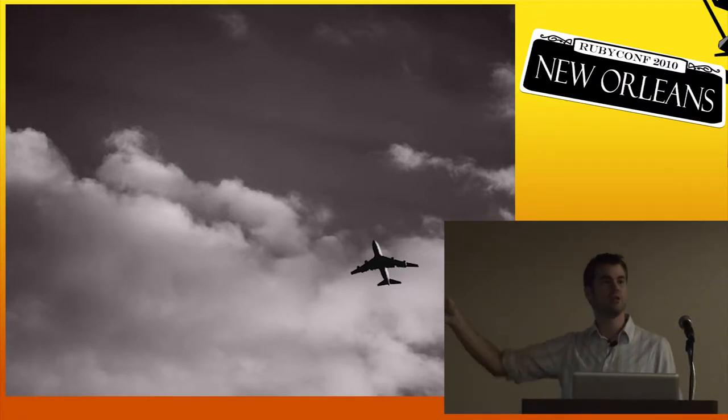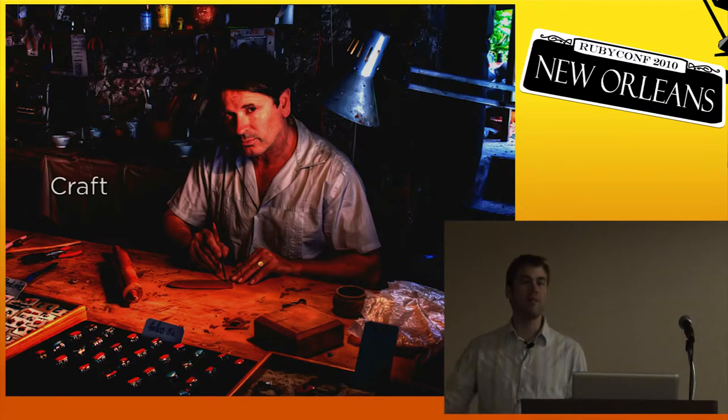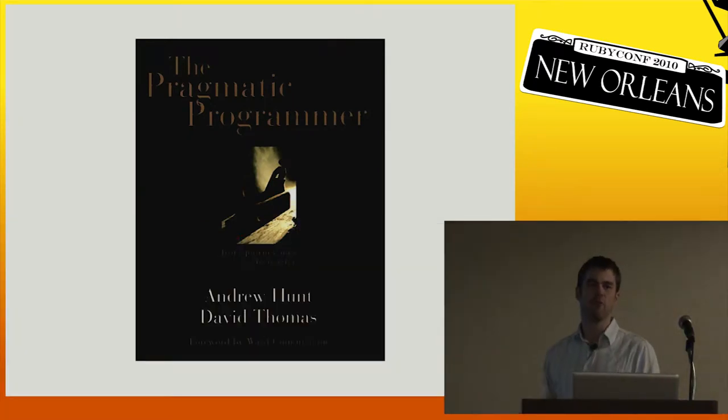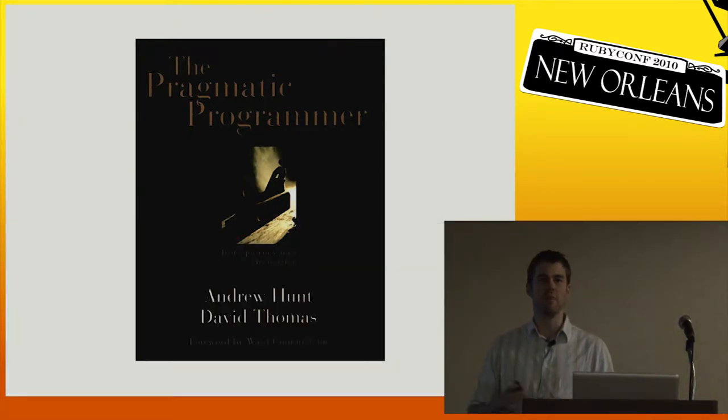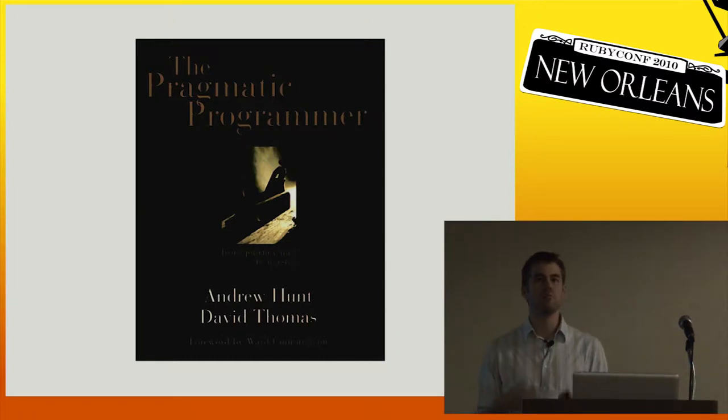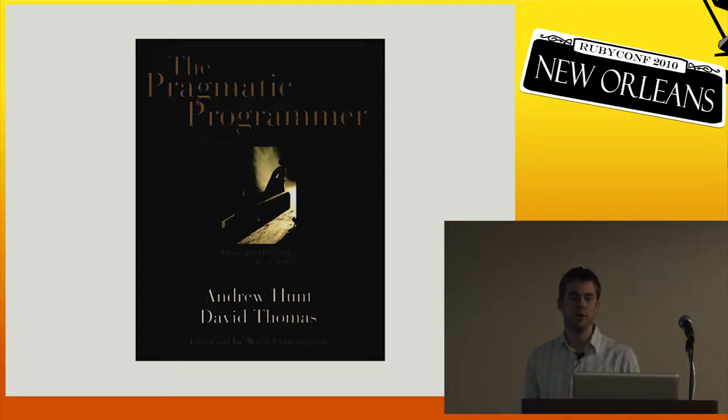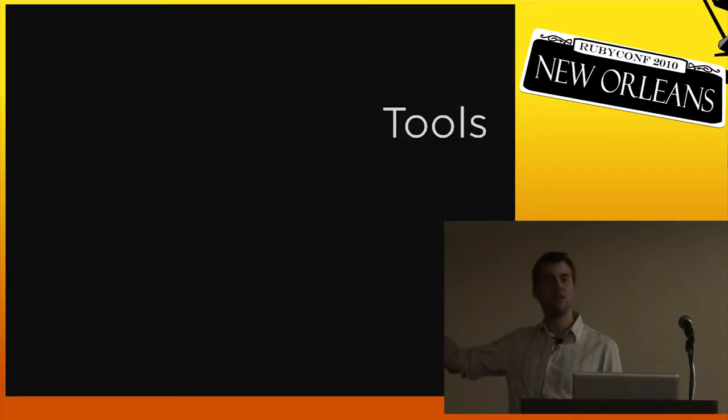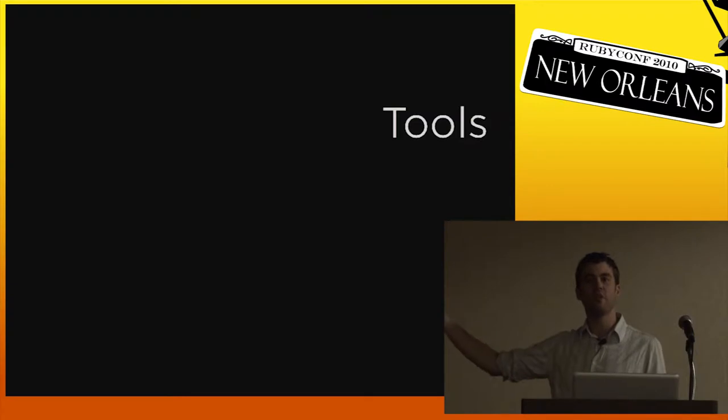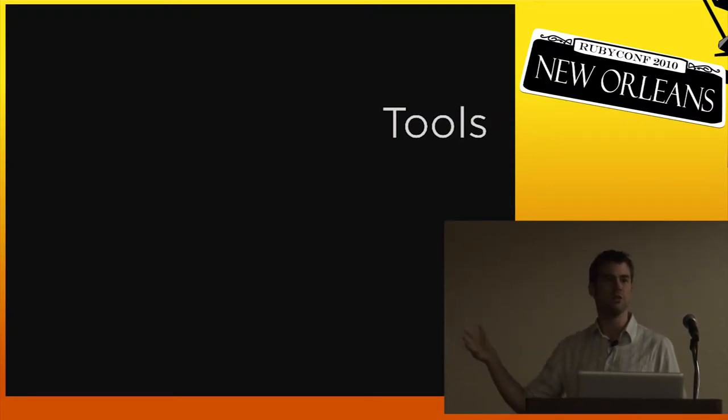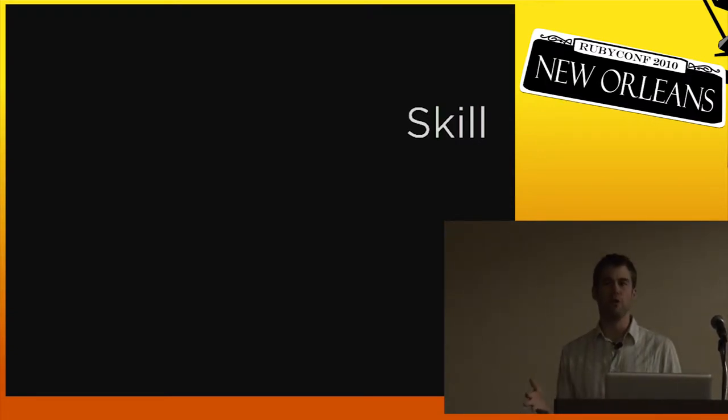So the second metaphor I want to look at is craft. Programming is in a lot of ways like craftsmanship. You've seen this metaphor before, I'm sure, if you've been in the Ruby community or the agile community. Whereas an engineer focuses on the upfront design and problem solving behind something, the craftsperson actually focuses on building. This involves a focus on tools, on having the right tools and knowing how to use the right tools for a job.